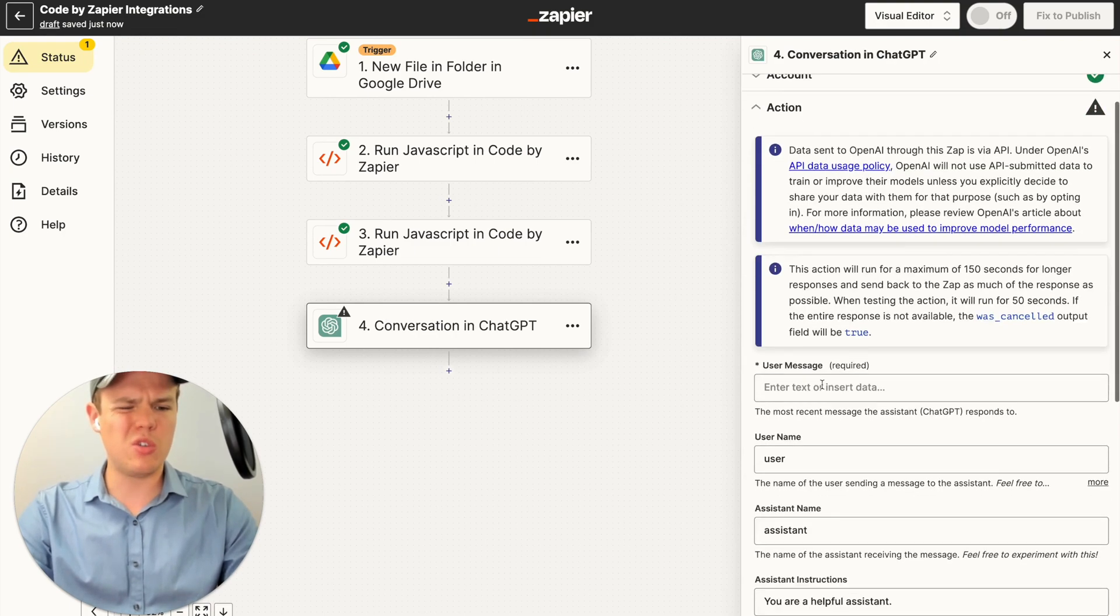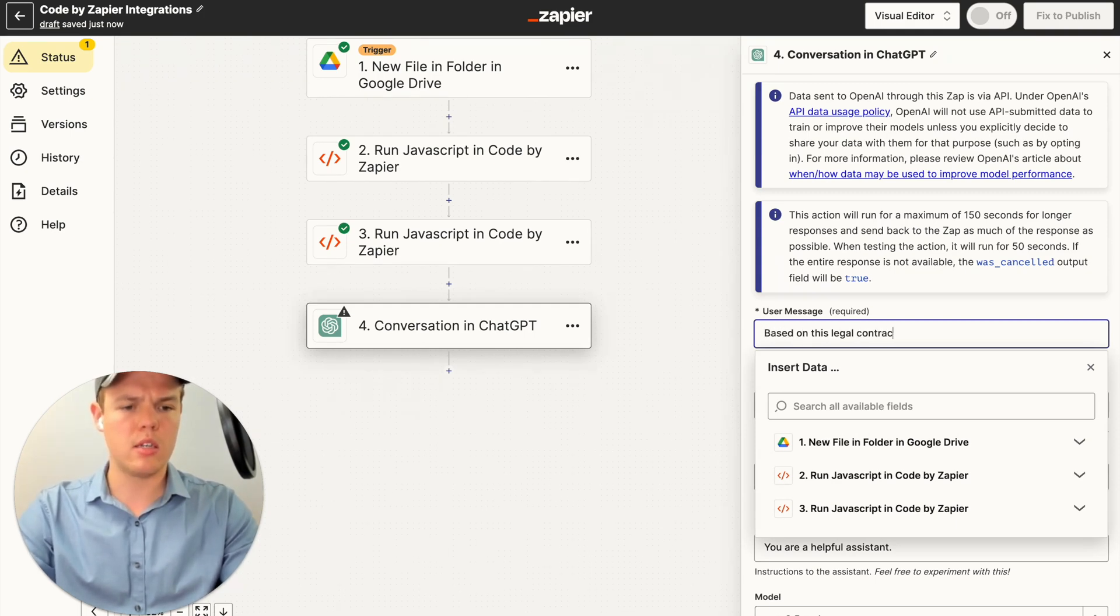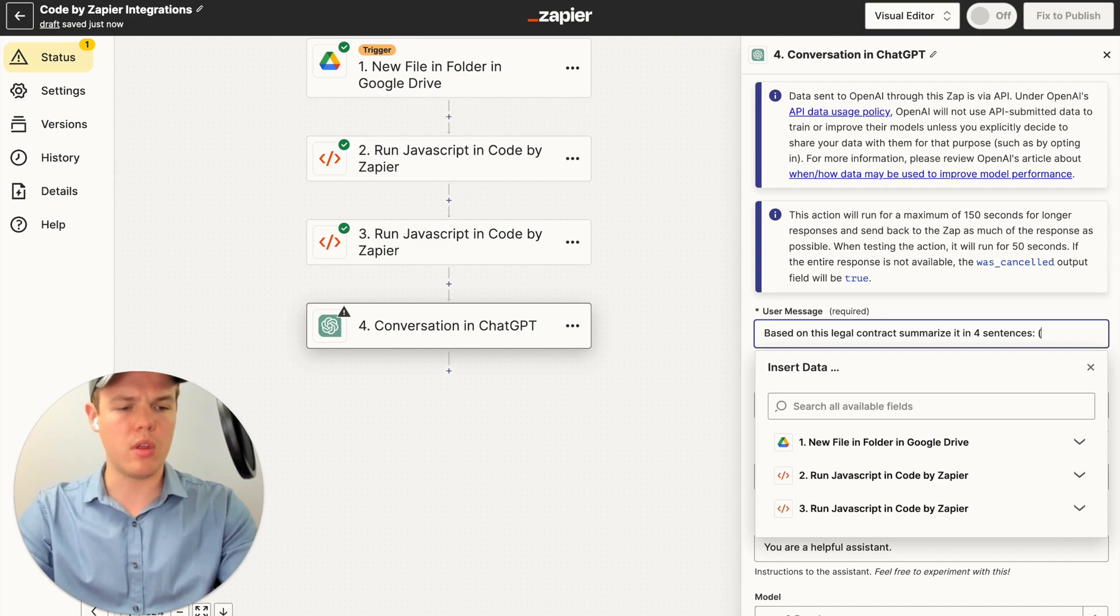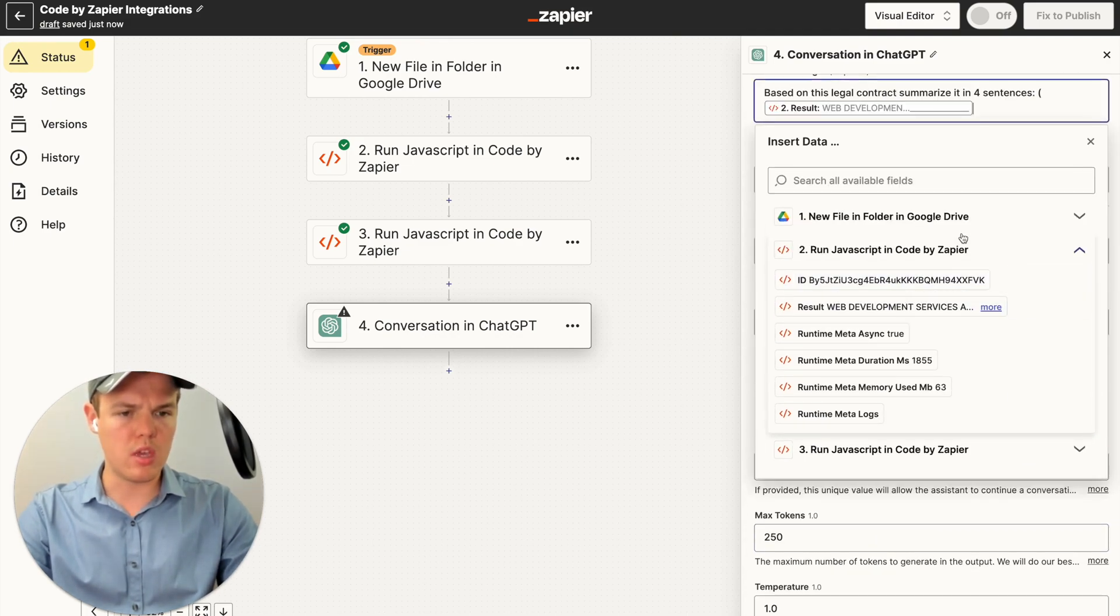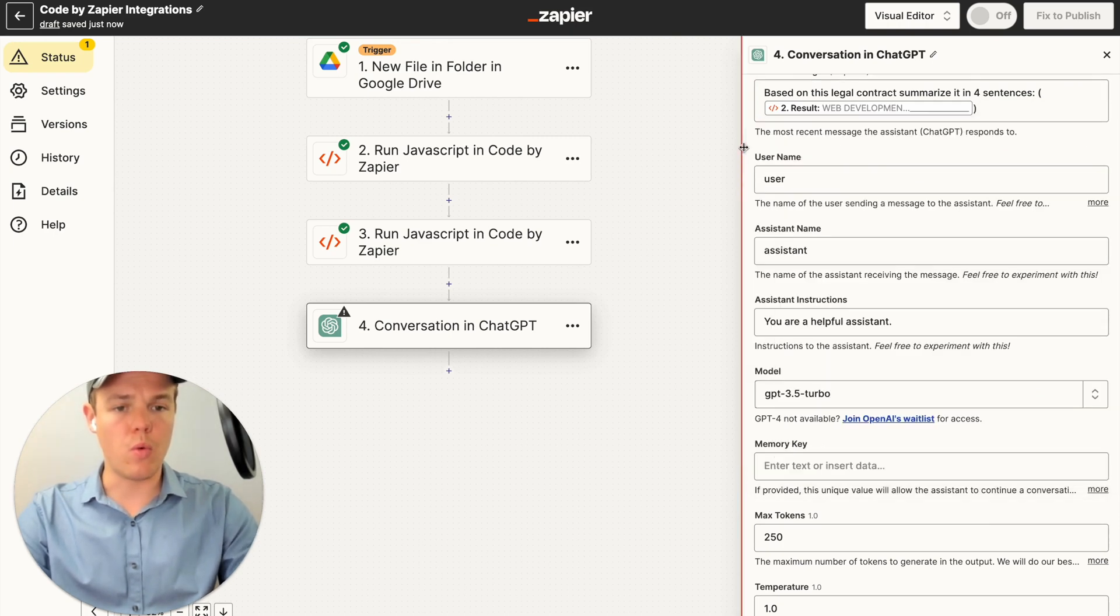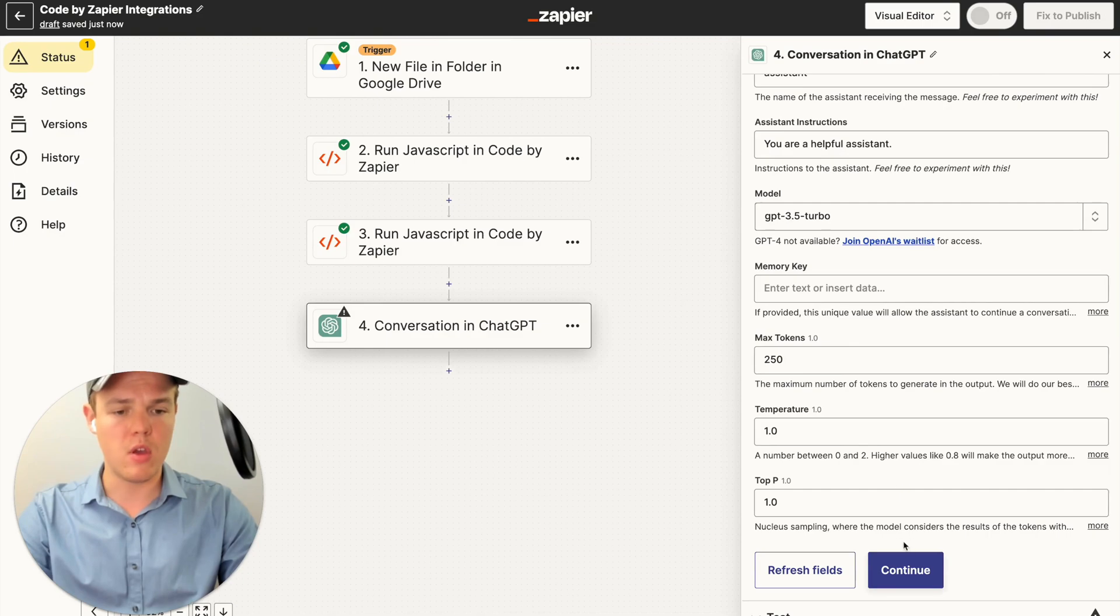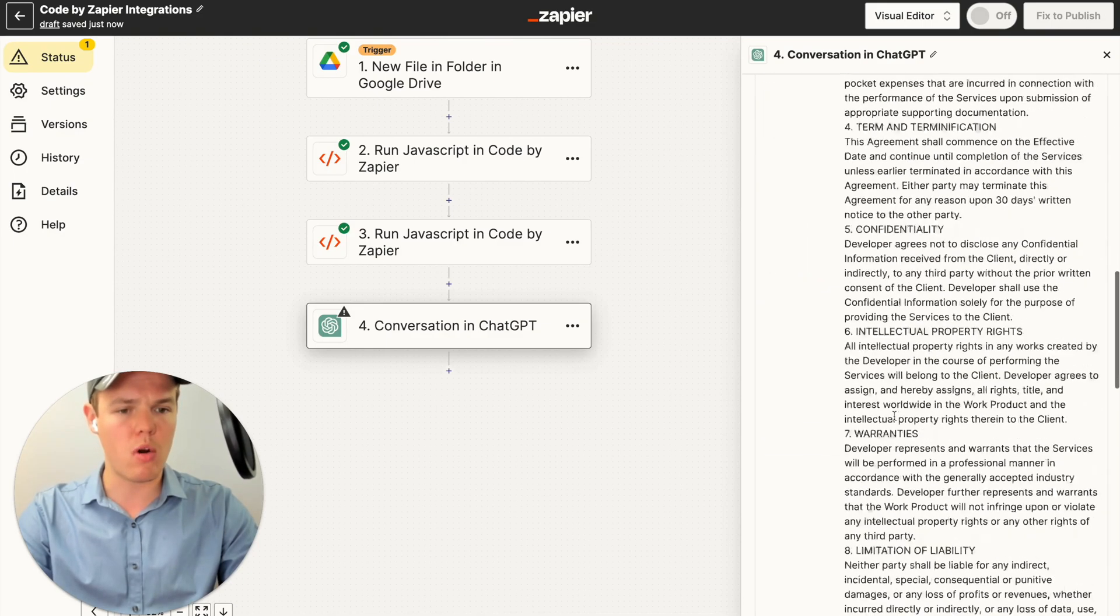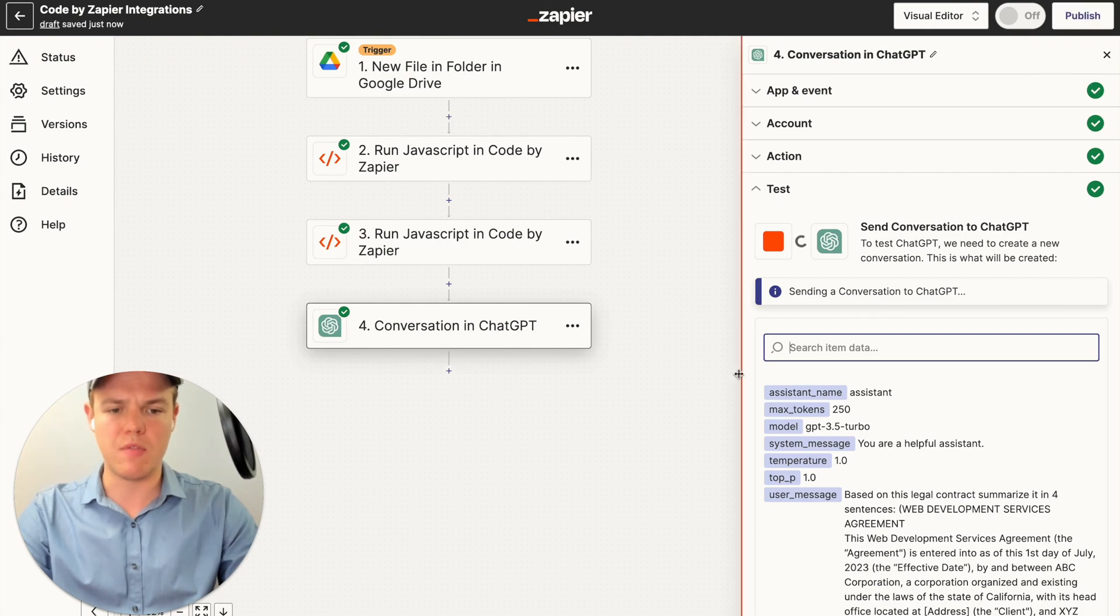And let's just do something simple here. We're going to say, based on this legal contract, summarize it in four sentences. Do semicolon, parentheses. And we're going to do the output of the result here. And what's great about this is since we're using a summarize function, we can stay with 3.5. We can hit continue here. This may require more tokens, depending if the input's too large. Let's see if this works.